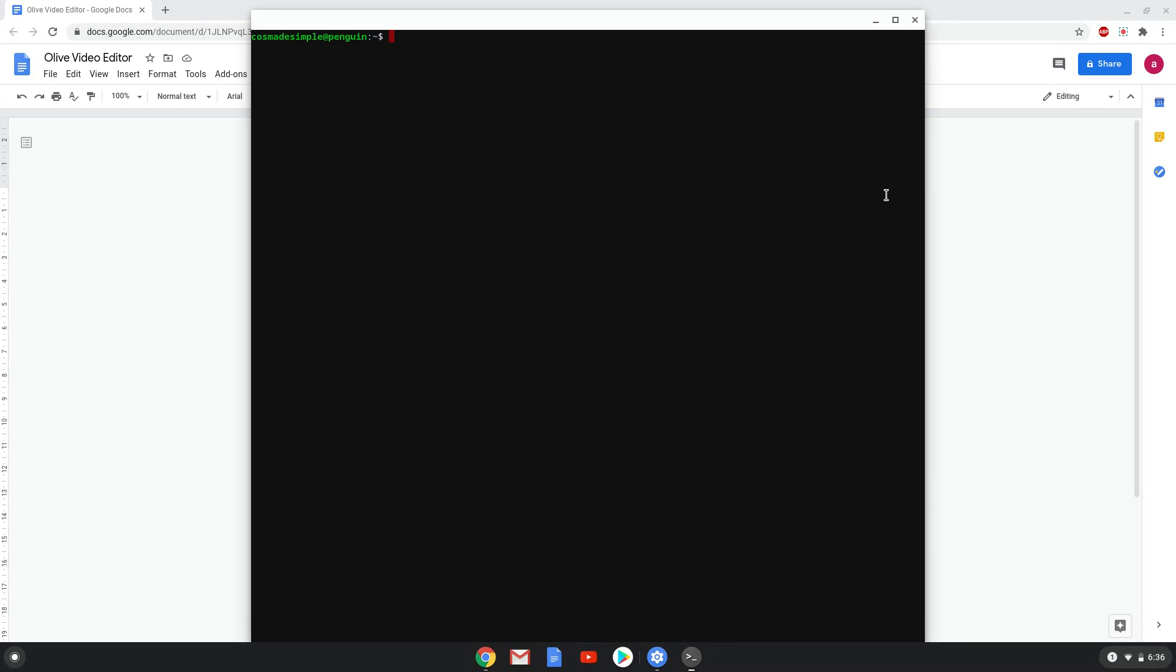Now that we have enabled Linux apps on our system, we will continue to the next step, which is to run several commands in a terminal that will install Olive. All the commands are in the video description.